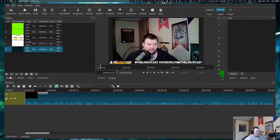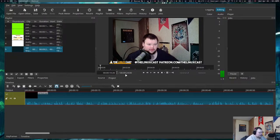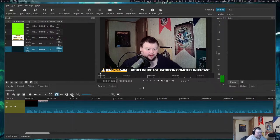This is what Shotcut looks like out of the box - I've done no UI customizations. You can edit the windows and modules just like you can in Kdenlive. I found that it wasn't quite as good at moving stuff around as Kdenlive, and the grab handles to make things bigger and smaller aren't always the easiest to see.